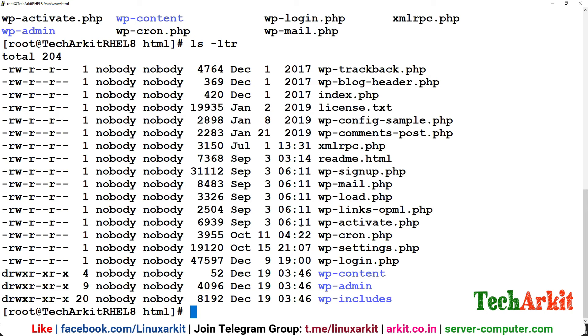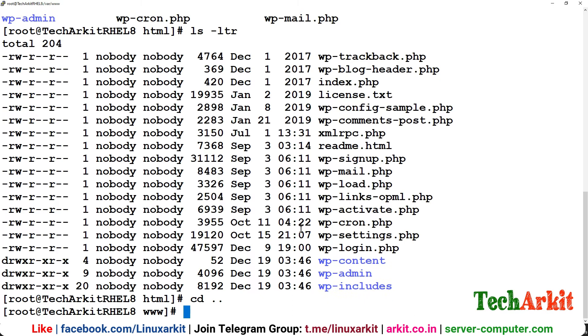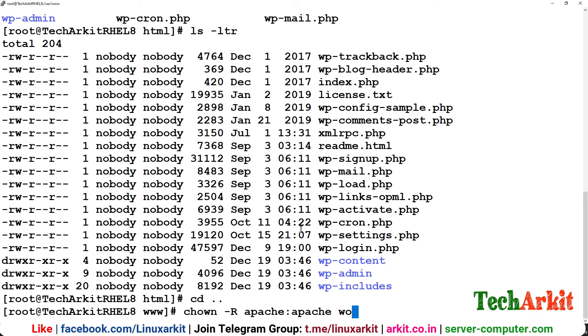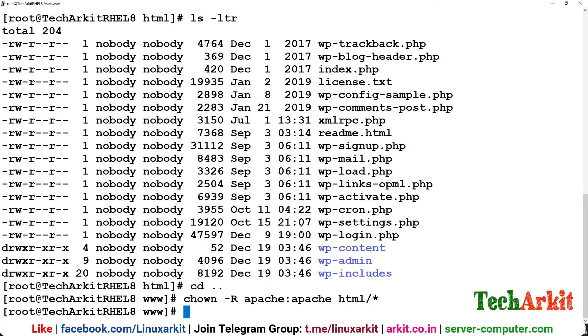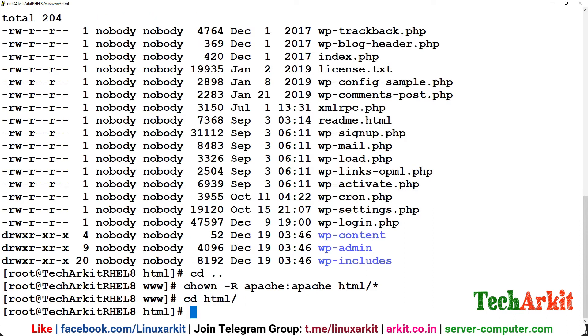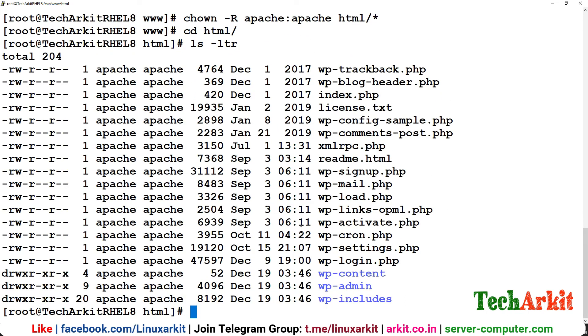By default this has nobody permissions here but I don't want that. I want to change these permissions to Apache. Chown Apache:Apache /var/www/html/* so that it will change the entire directories and file permissions to Apache which requires exactly these permissions.